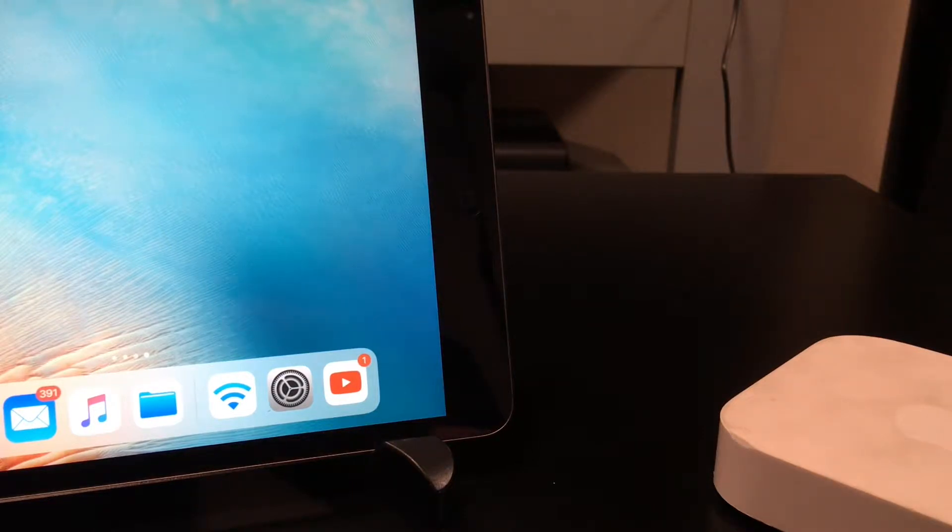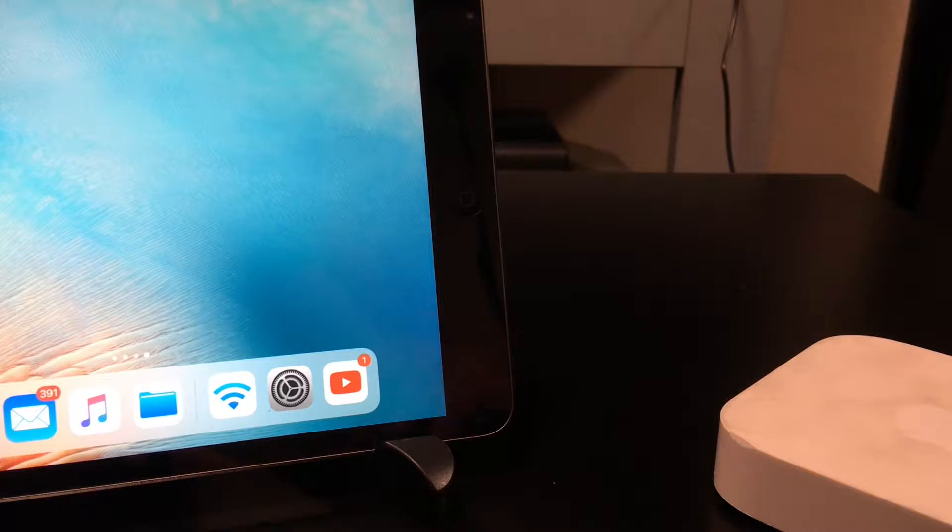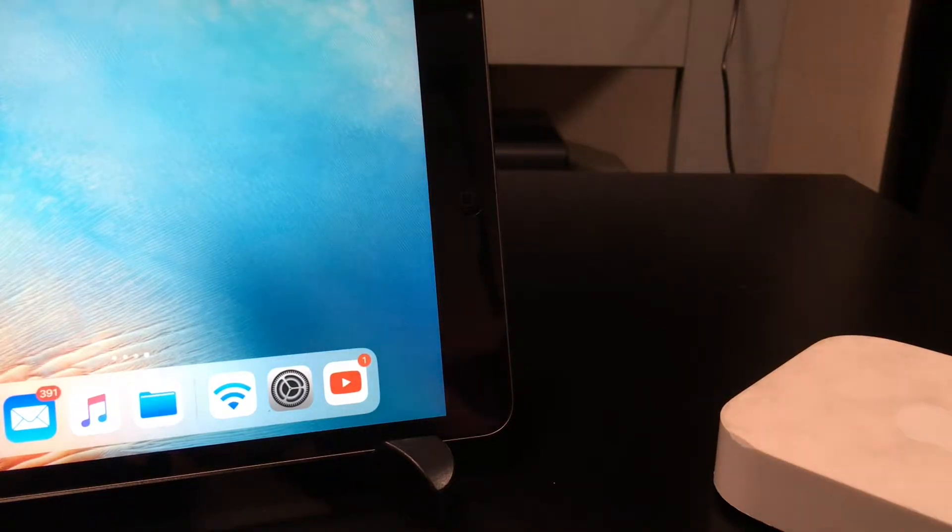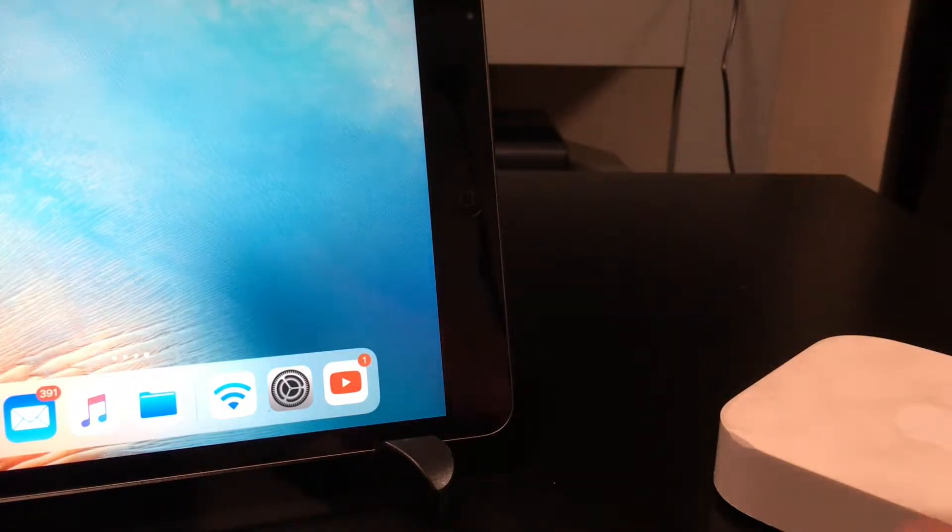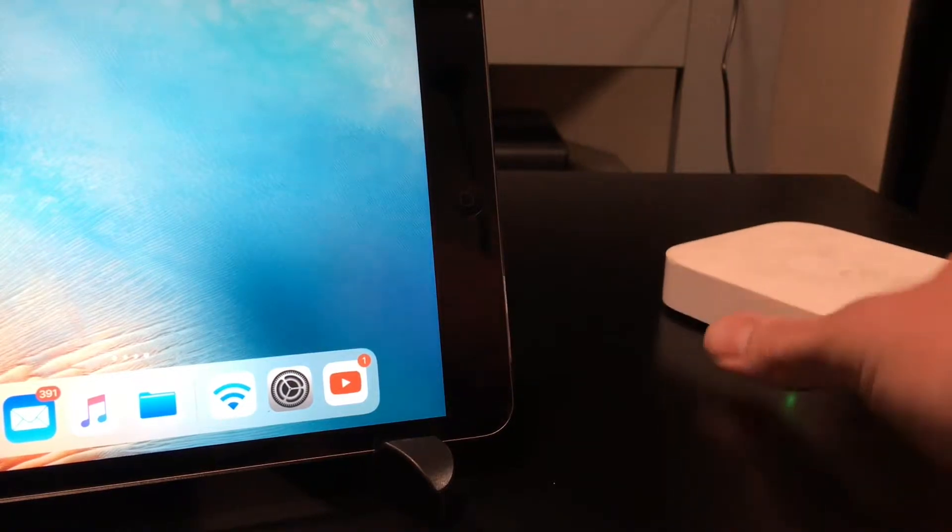I'm also going to show you in this video how to roll back the software. If you have an issue with your Airport and you want to try something else to maybe fix it, this is always a possibility.